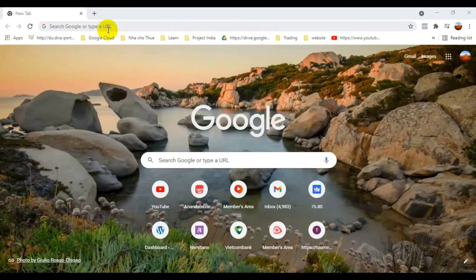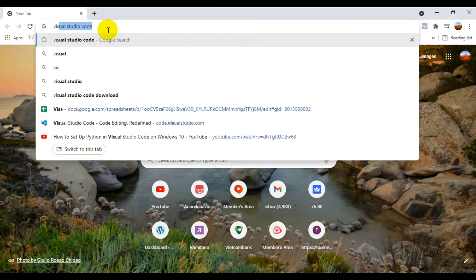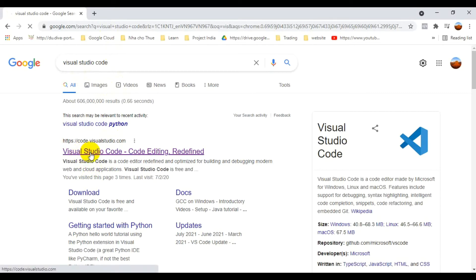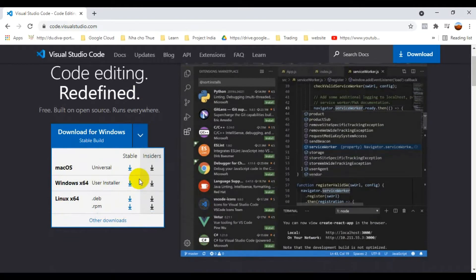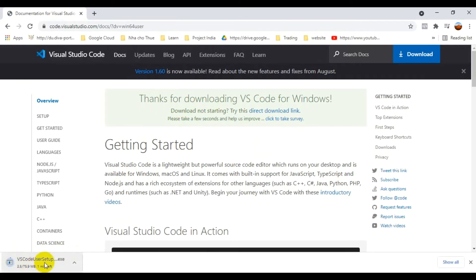First, go to Google and search 'Visual Studio Code'. The first link will be the official Visual Studio Code site — click on that. On their website, click 'Download for Windows'. You'll see three options: Mac, Windows x64, and Linux x64. I'm downloading Windows x64 since my system is 64-bit. My download has started.